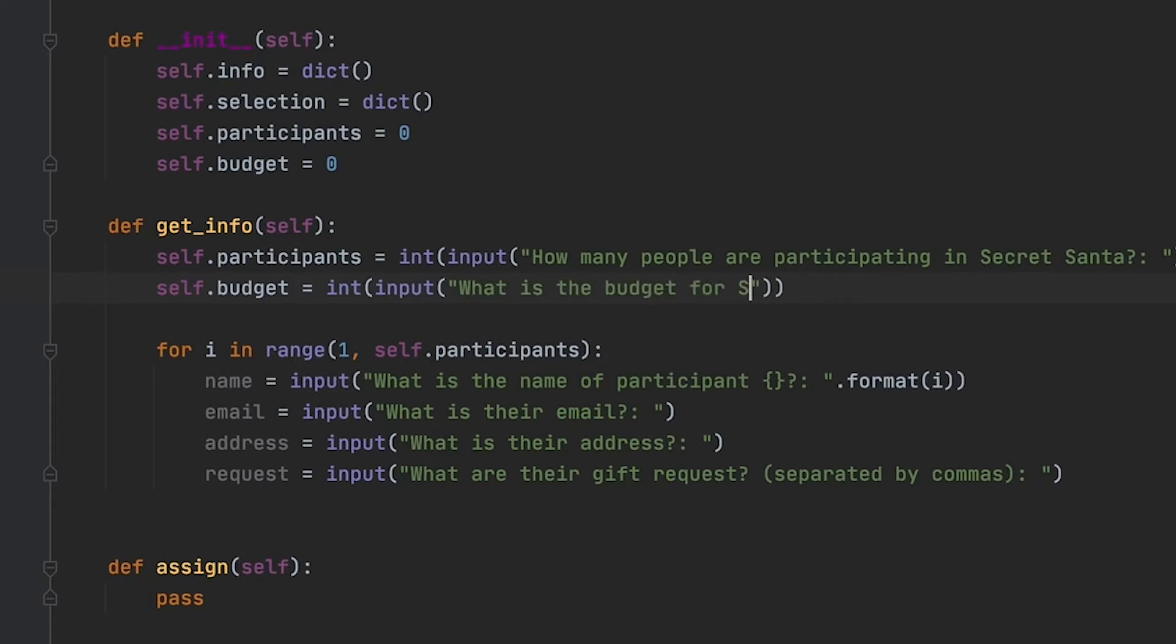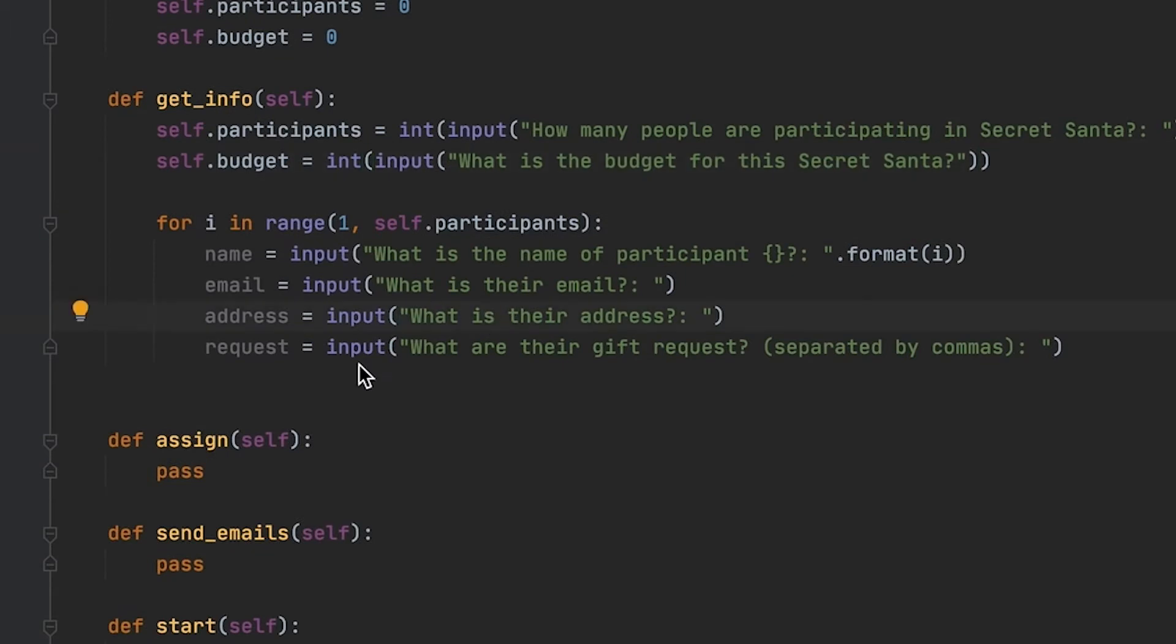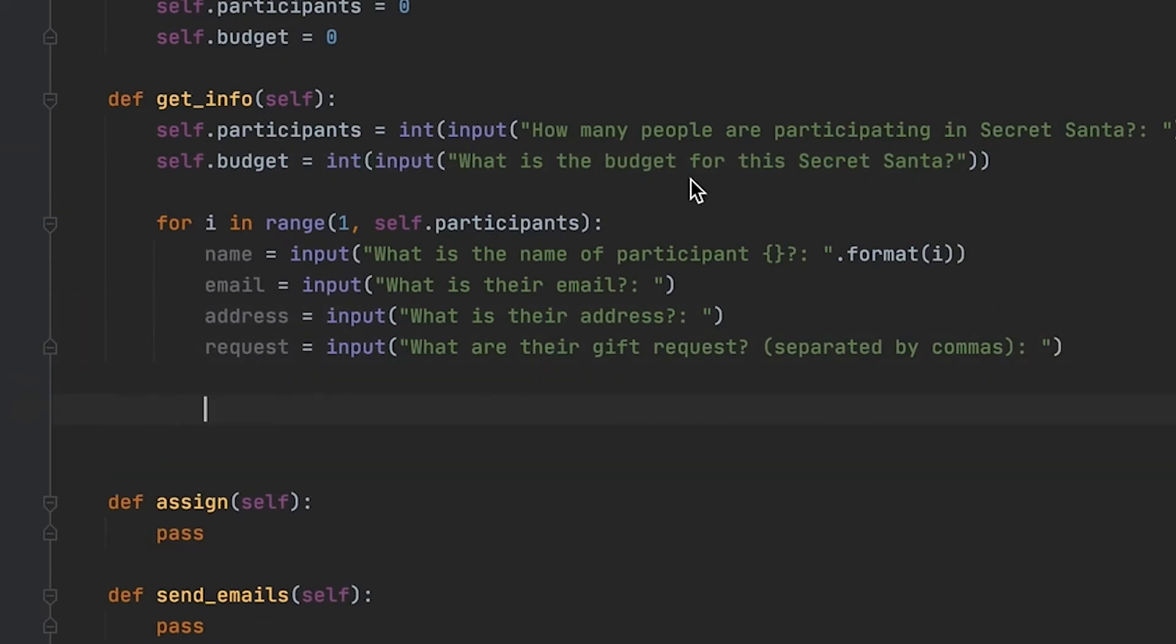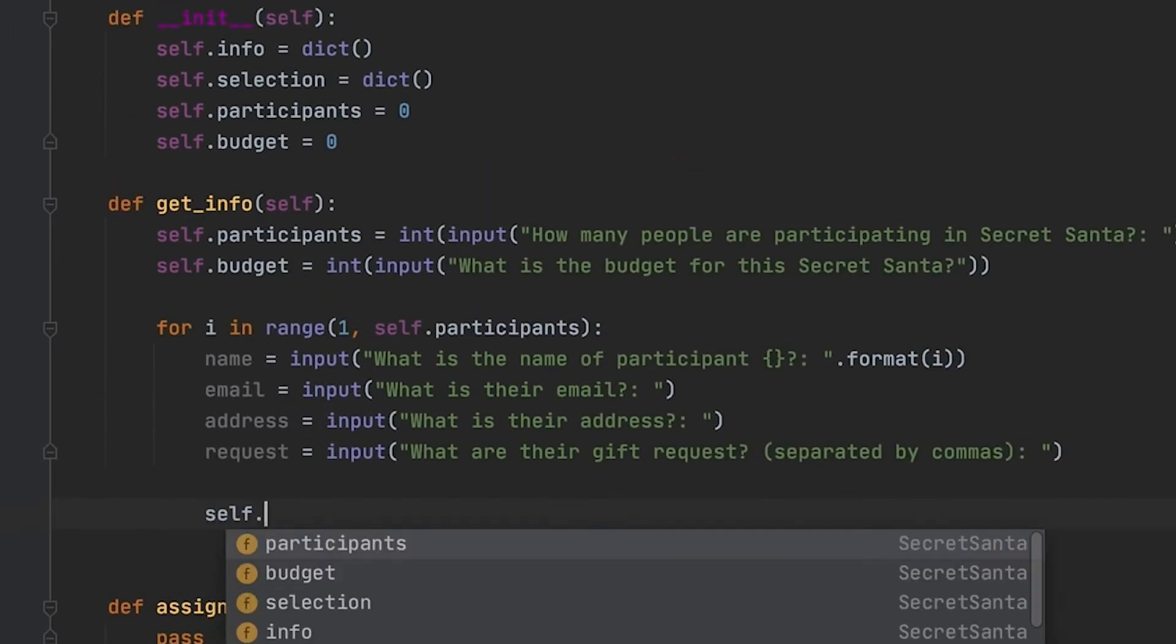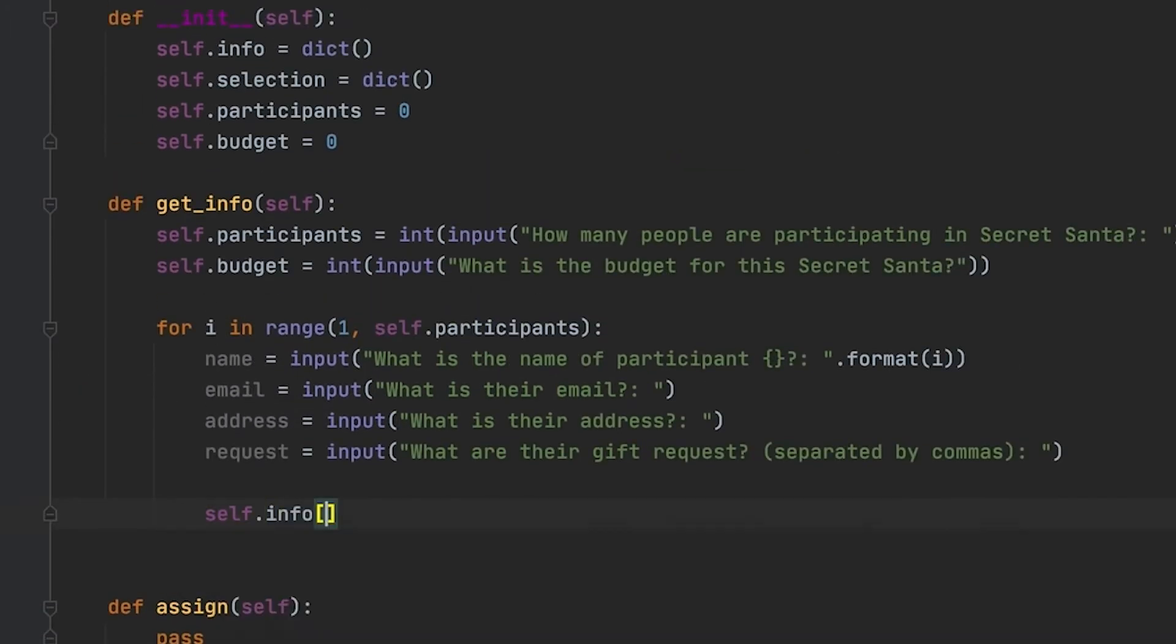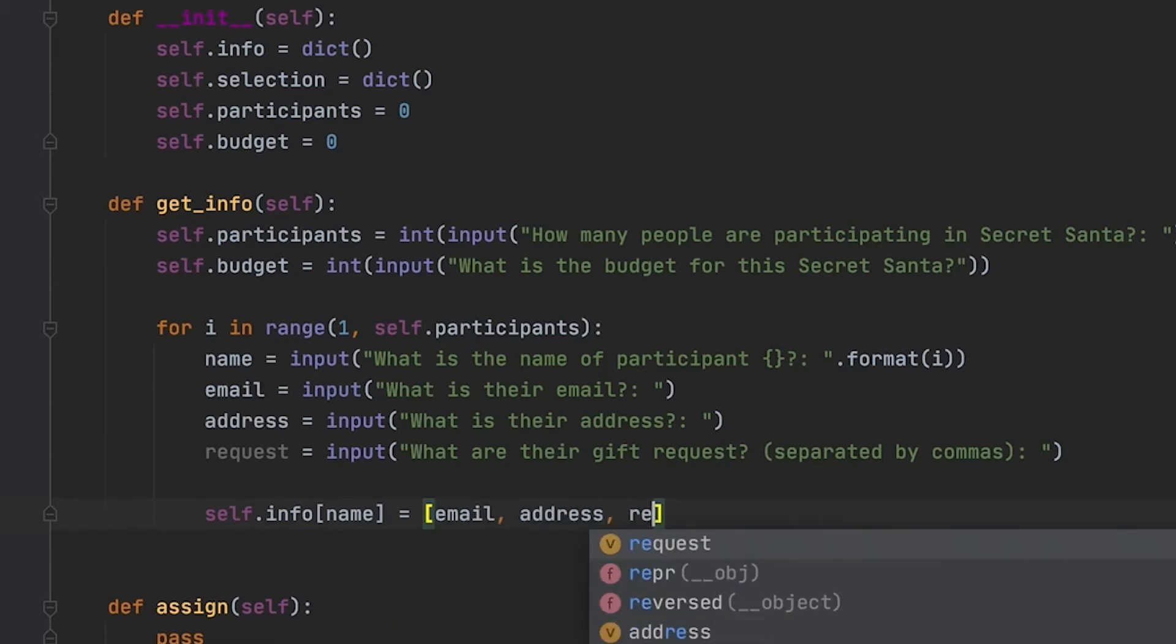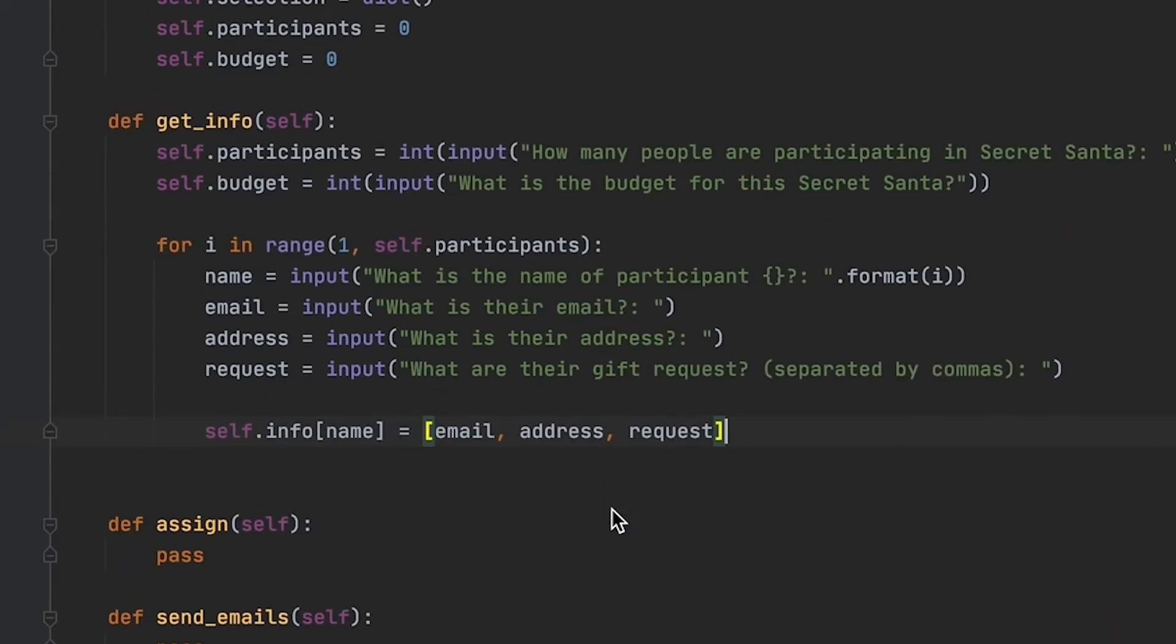I'm using this for loop to iterate through every participant that we have, and after I get every person's information, I'm going to store it into our info dictionary that I have in our init, and I'm going to store their email, their address, and the request.